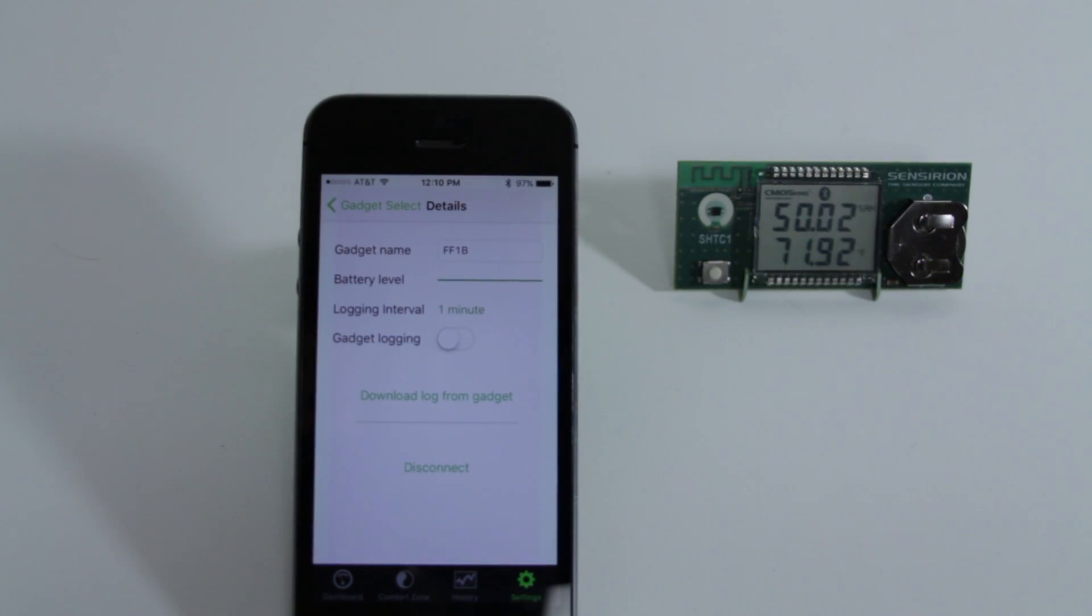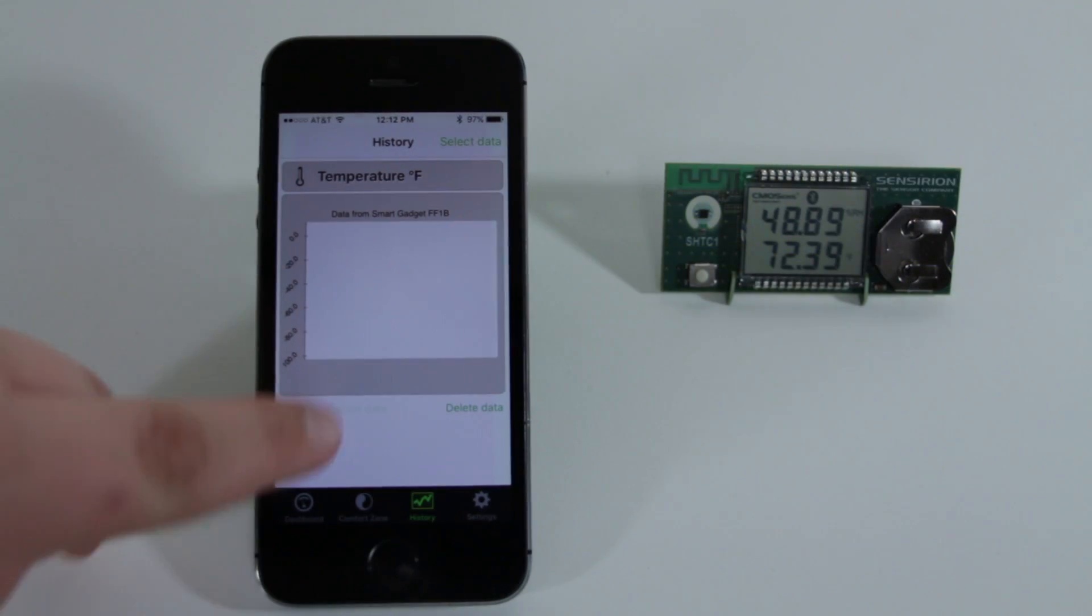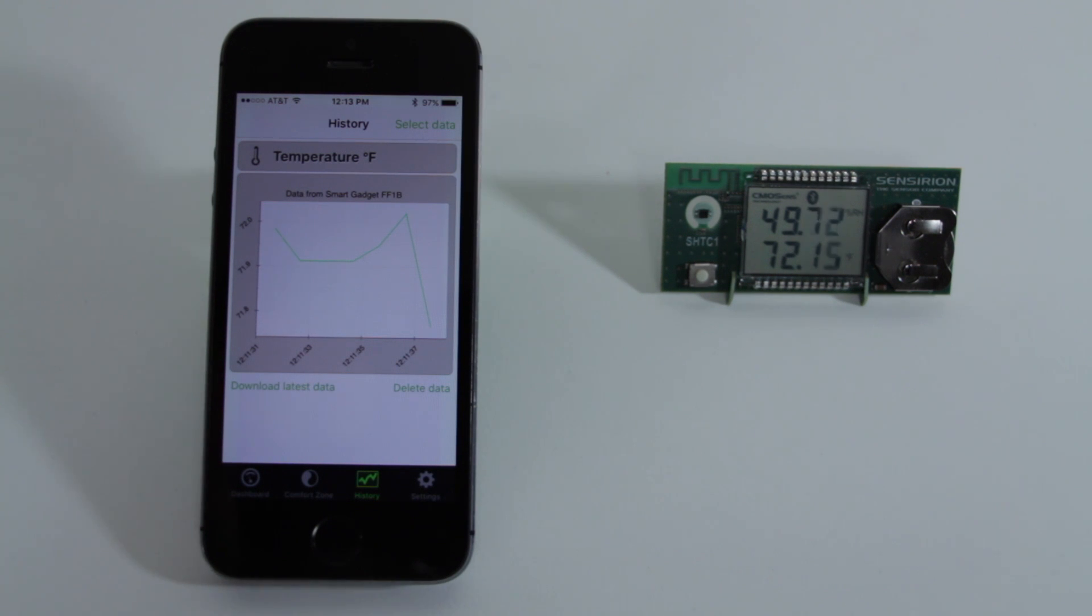Through the app you can also change the gadget name and check how much battery is left. But the coolest of all these features is you can actually log the temperature and humidity and then you can look at a graph or a chart of how the temperature changed over time.